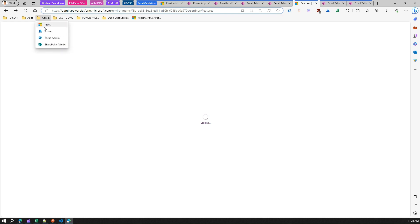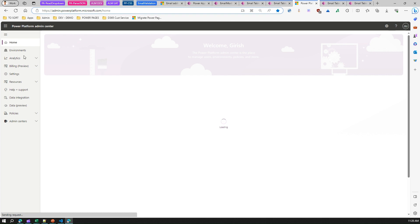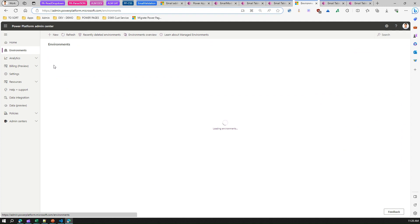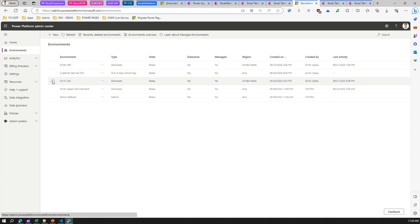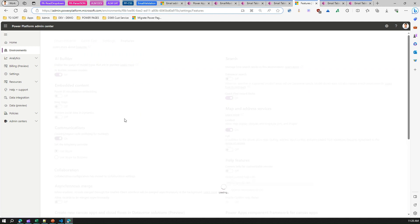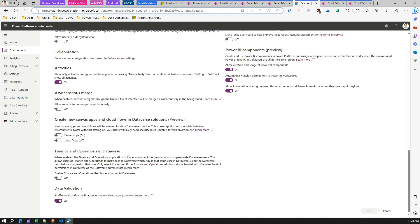So to summarize, there are two steps: first, within the model-driven app, enable the upcoming feature for smart email address validation. Second, go into your environment settings, select your desired environment, click Settings, go to Features under Product, and make sure that email address validation under Data Validation is turned on.